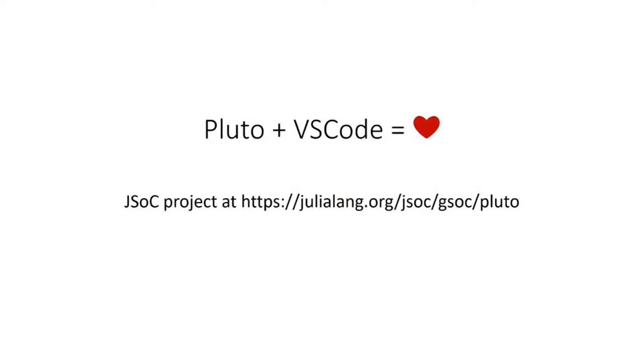So all in all, it's definitely possible to have Pluto notebooks in VS Code and it would greatly benefit both projects. VS Code would get a very interactive and reactive notebook, and Pluto can benefit from all the editing features that VS Code provides, as well as the language server features.